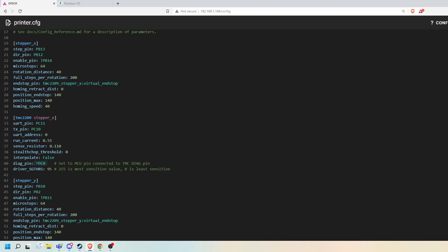I'm also setting my driver sensitivity — this tells Klipper basically when I've reached the end of my build area, how sensitive do I want this to trigger. You have to tune this for each individual printer and for each individual stepper setting. Depending on the amperage you're using, your belt routing, that type of thing, this number is going to be different. It's basically trial and error. You want this value as sensitive as you can go reliably — set it so you're not crashing into your actual X end position, and also don't want to trigger it too soon.